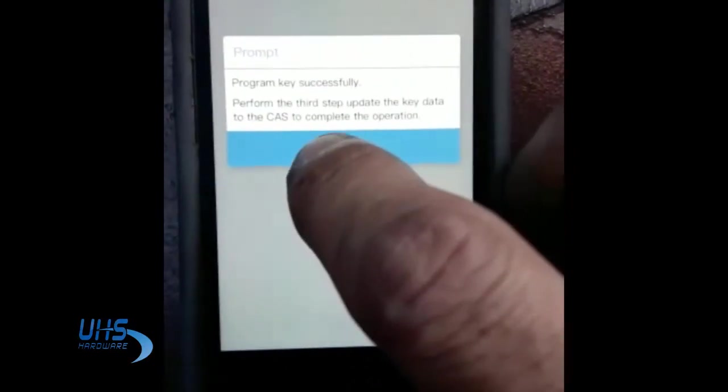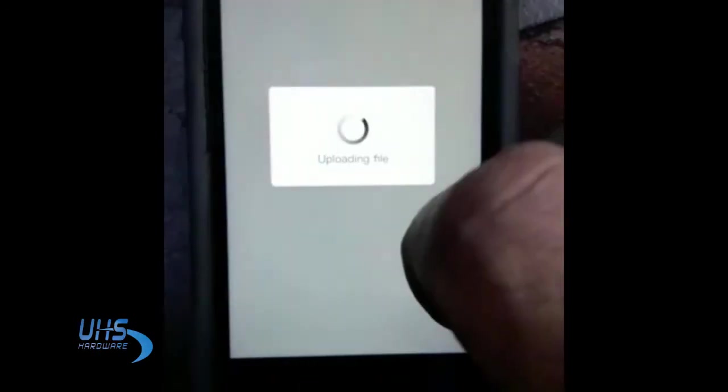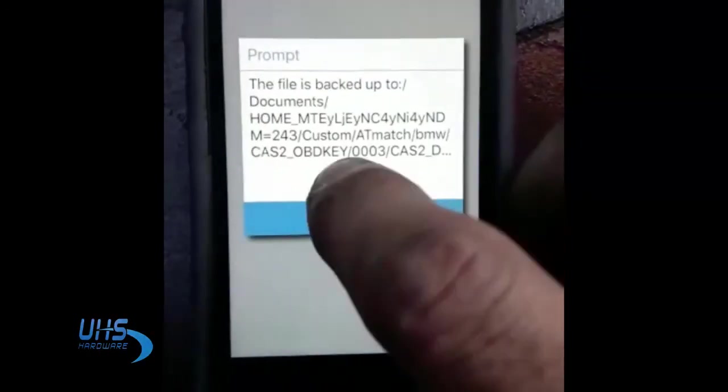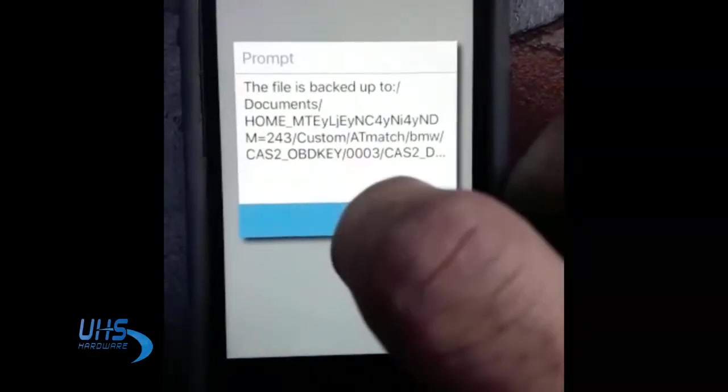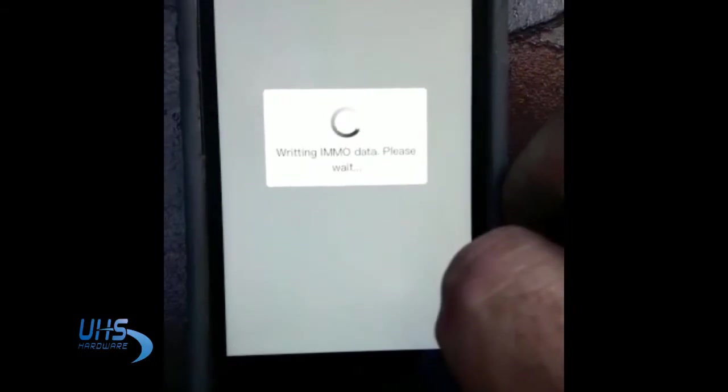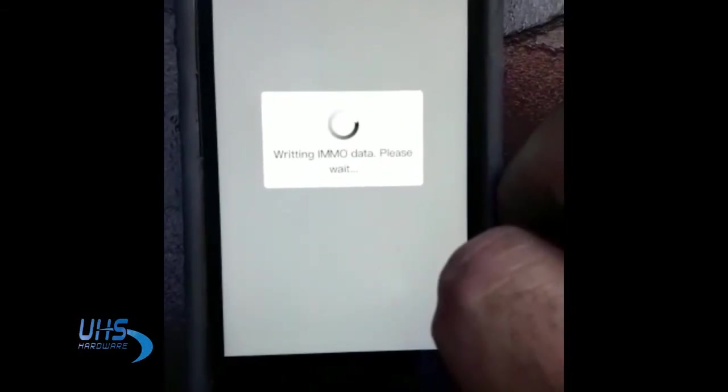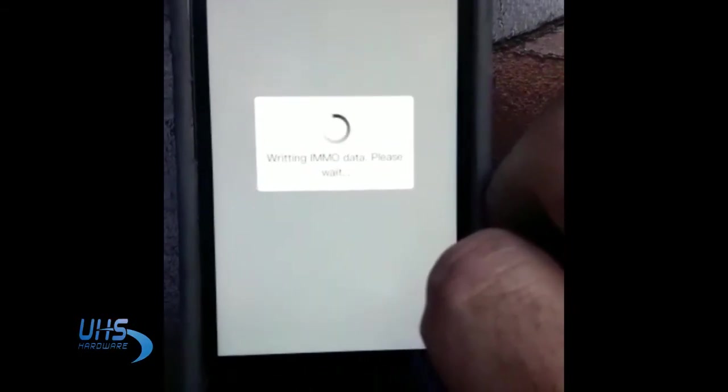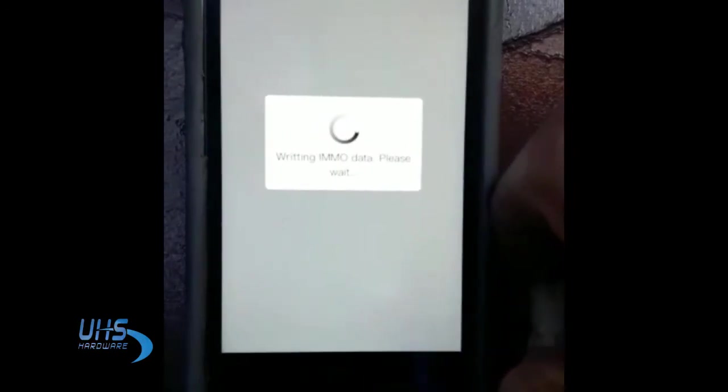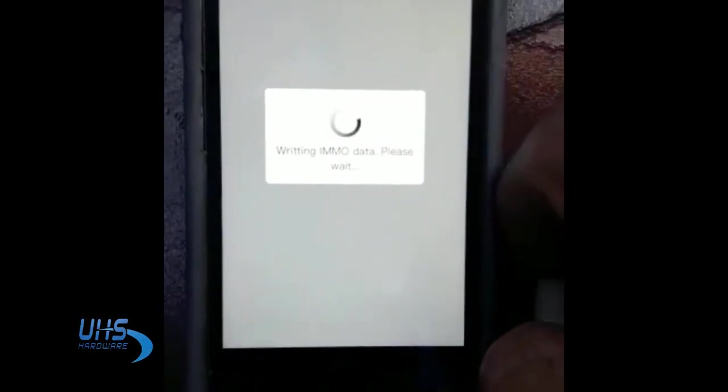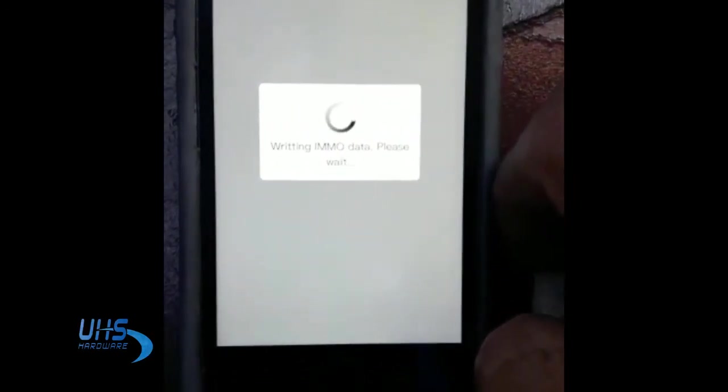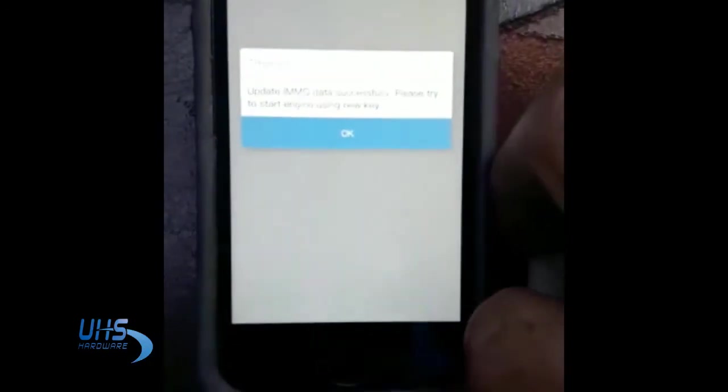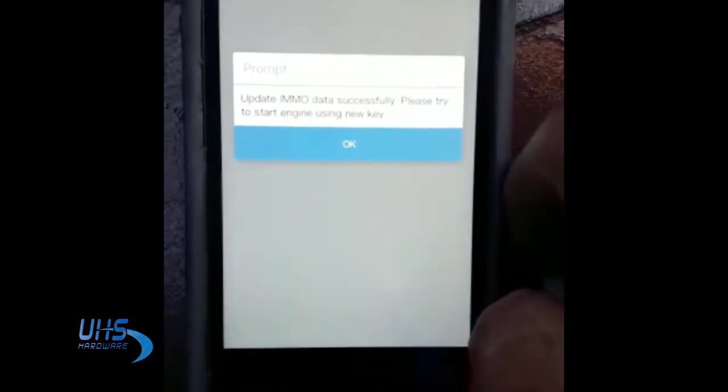All right, programming key successfully. So we're all done, should be okay. It just tells us to create another backup file. Now we're going to put it inside the file and we are done.